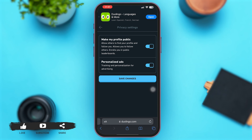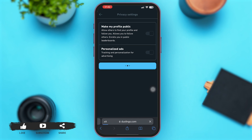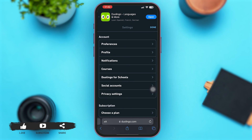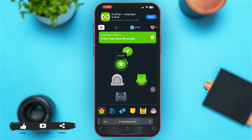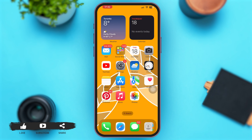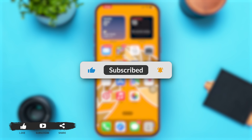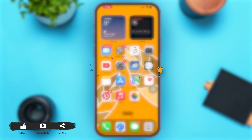Here we go. Now after turning on this toggle, simply tap on the option of save changes at the bottom. Now your Duolingo profile has successfully been converted to a public profile. You can go back and enjoy learning your language on the application. So follow these easy steps and you will be able to make your Duolingo profile public. So this is it for today, and if you found this video helpful, don't forget to subscribe to our channel.